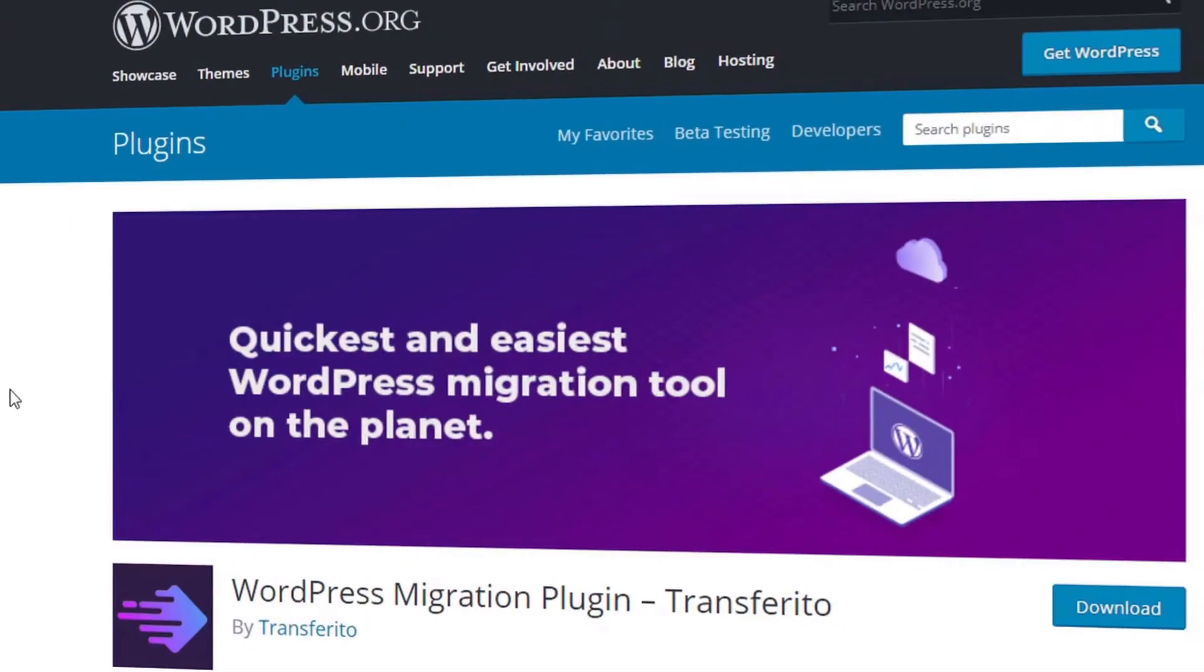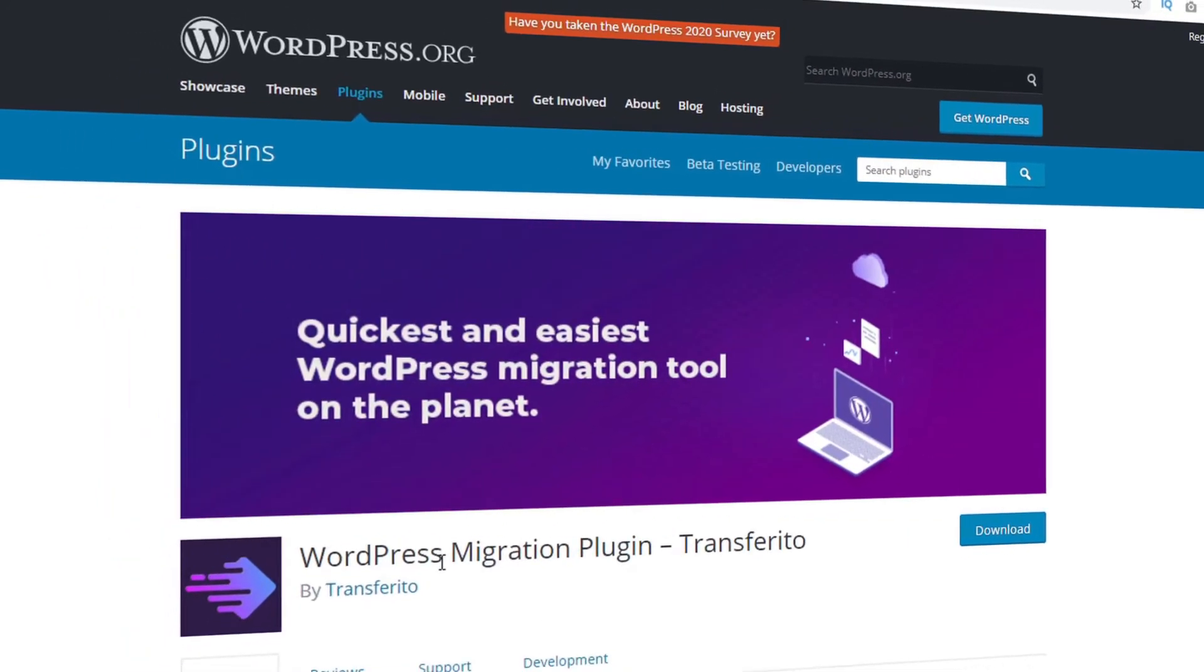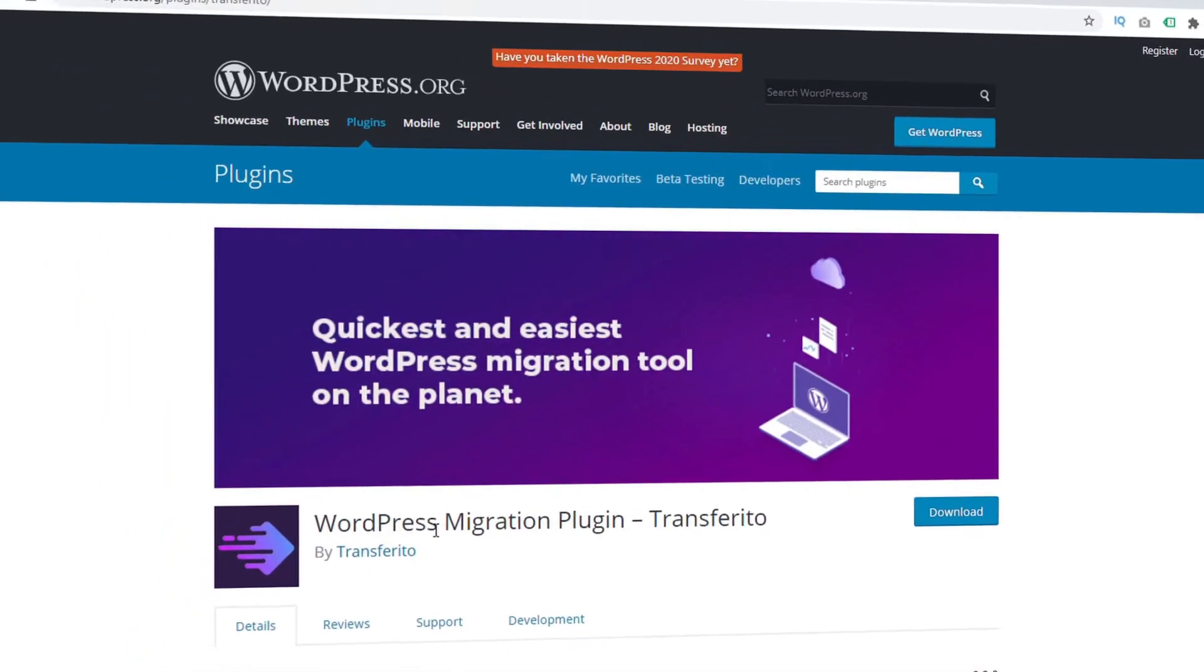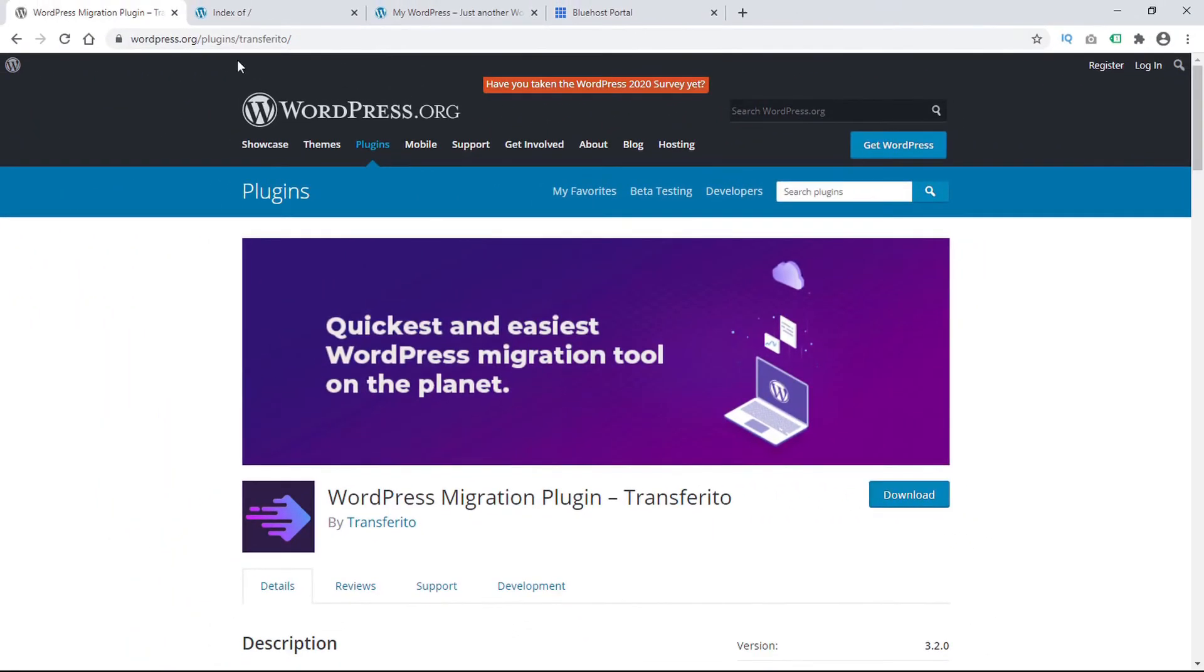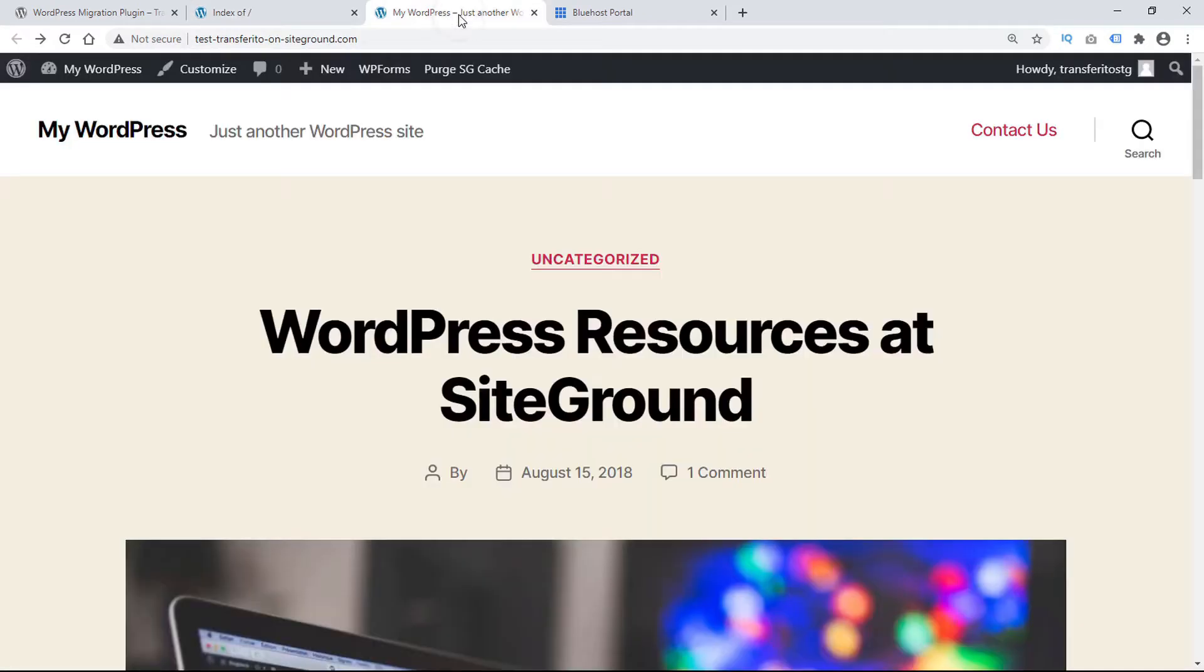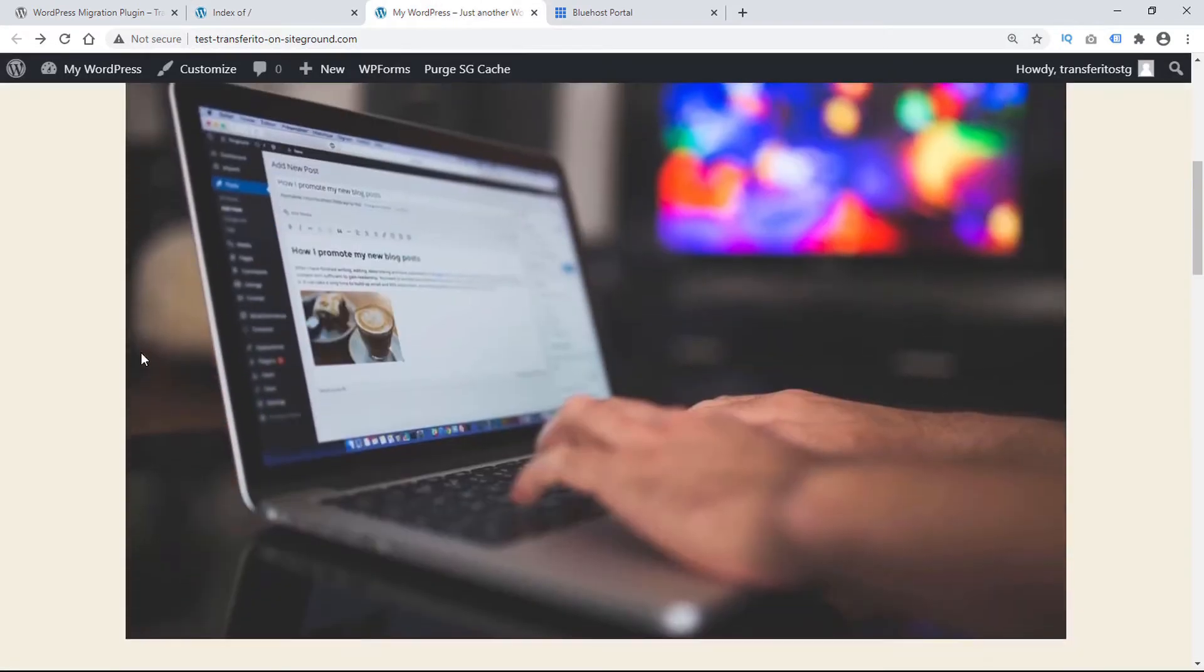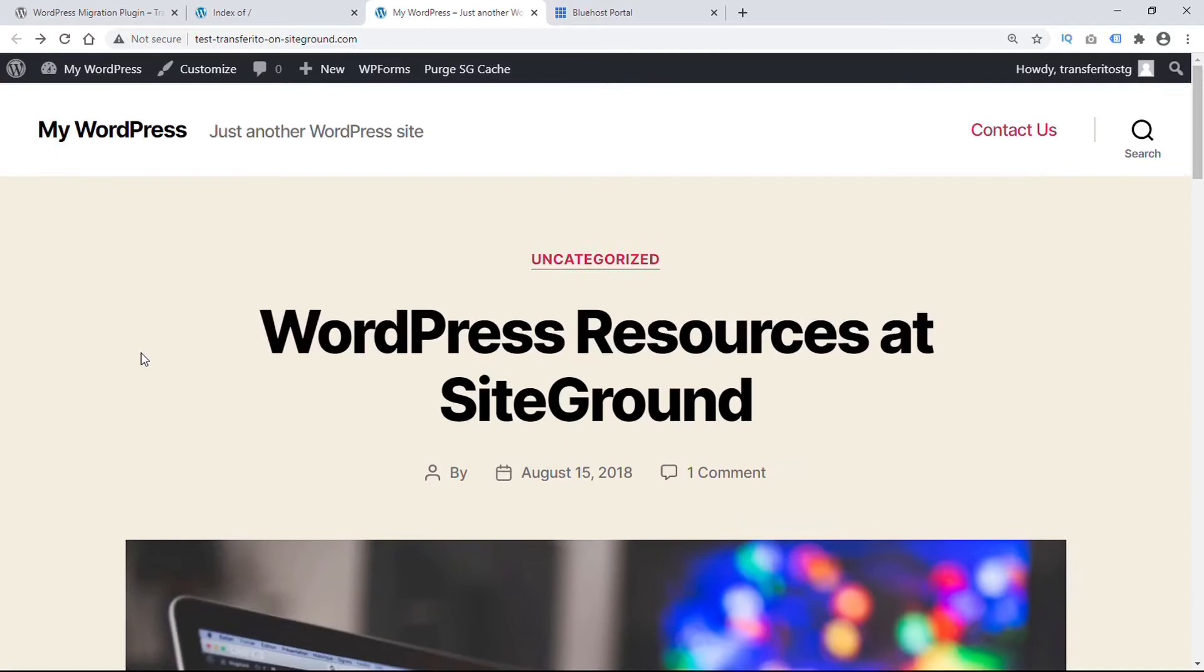To get started with your WordPress migration the first thing you're going to need is a destination domain. In this example here's our domain and it is currently blank. And of course the other thing you'll need is a source WordPress site. And here's our beautiful WordPress site that will be migrating.